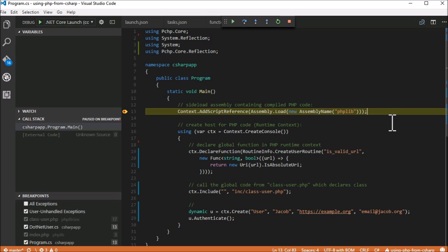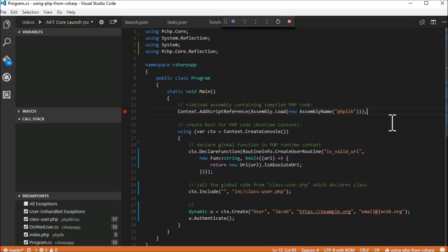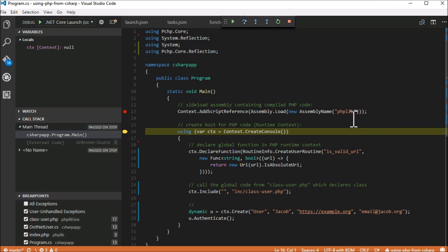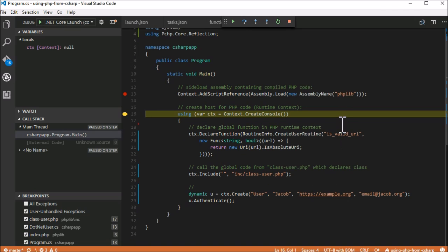The next line of code is also PeachPy specific. Every PHP code runs within a context where all the declarations, global variables, and other properties live. When the context is disposed, all the resources are cleaned up.